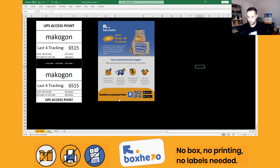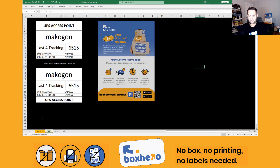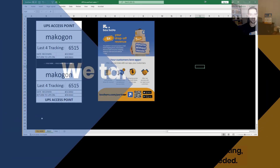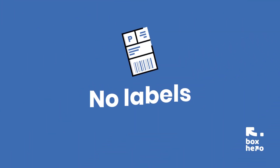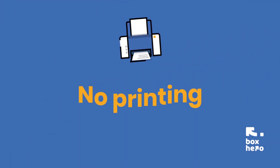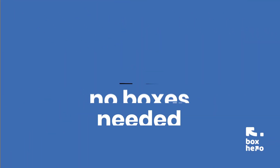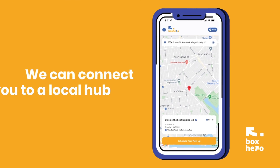We have some help instructions here to show your employees, or you could let them watch this video. Hope this helps and keeps your store organized. Thank you, have a good day.